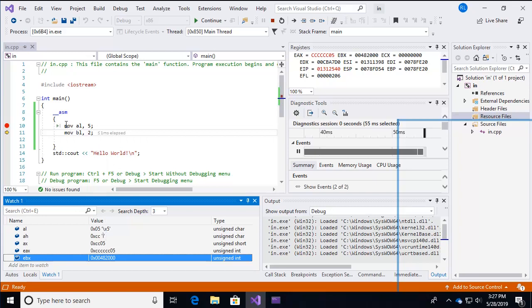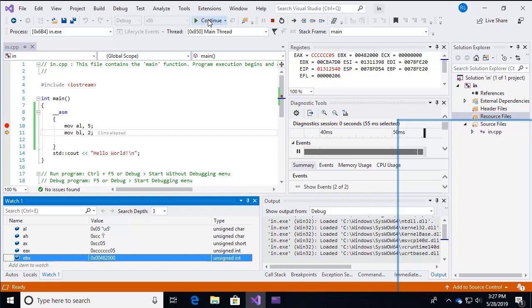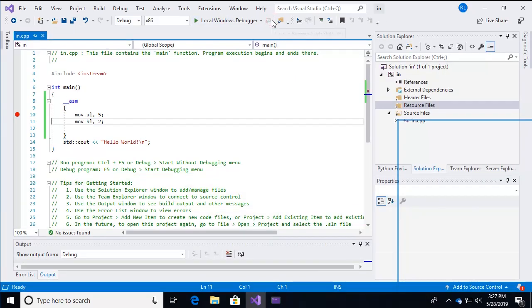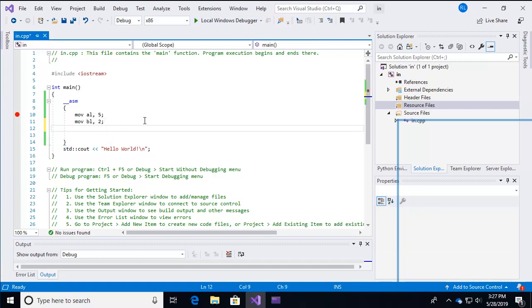So now let's add some additional code. In order to stop debugging, stop the program from running, we could just continue it all the way to the end, or we could just kind of interrupt it, tell it to stop. Let's add some math, a math function. So we've initialized the variables AL and BL.